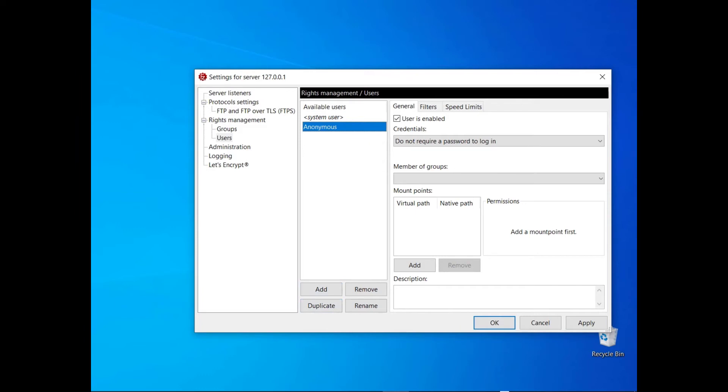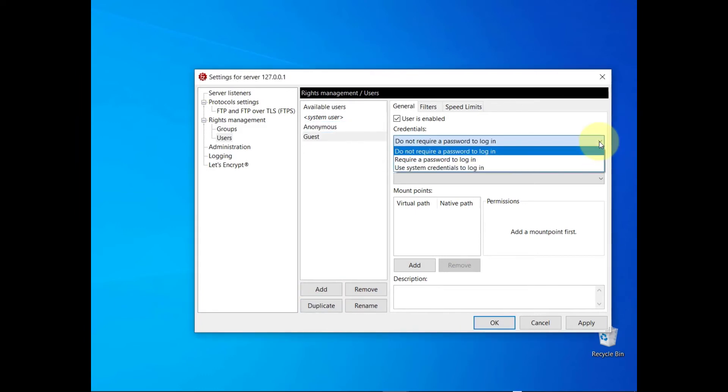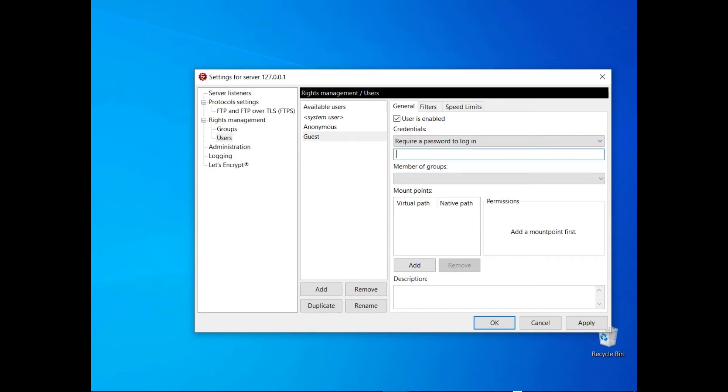If you don't want to use the operating system's user accounts but you want users to authenticate, select the option require a password to log in. Then write the password in the next field and communicate that to the user through a secure channel.